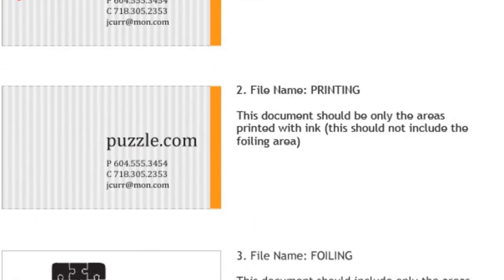The second file will be labeled Printing. This document should be only the areas printed with ink. This should not include the foiling areas, as foiling is not considered printing.